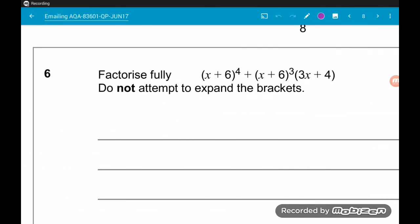Question 6. As I said at the start of the video, this is going to be the final question. If you want this paper finished off, maybe even Paper 2, then drop me a comment down below or message me on Facebook. If you found this useful, don't forget to give us a thumbs up and get subscribed to the channel. Question 6: we want to factorise fully x plus 6 to the power of 4, plus x plus 6 to the power of 3 times 3x plus 4. We want to do this without expanding the brackets.